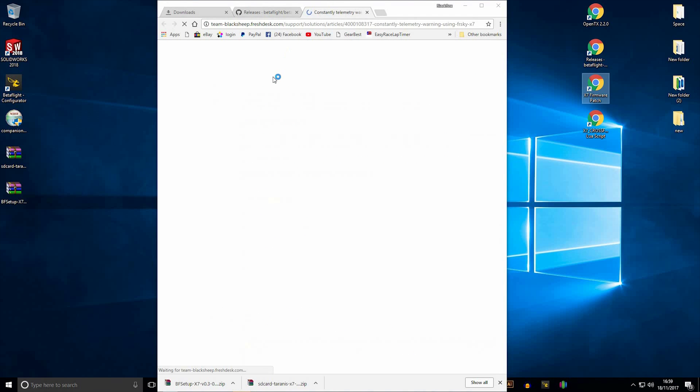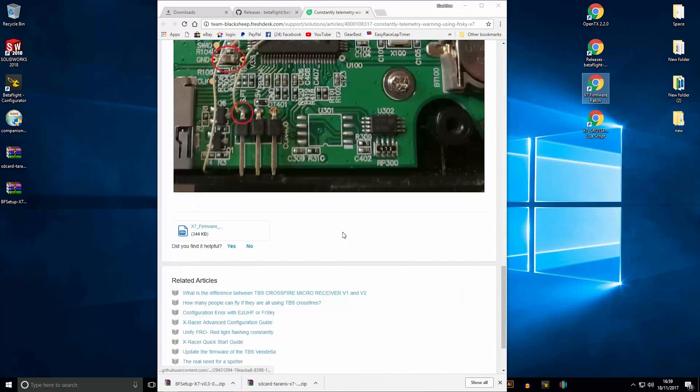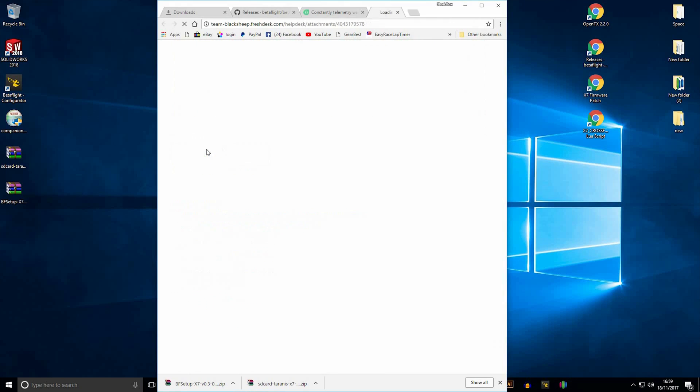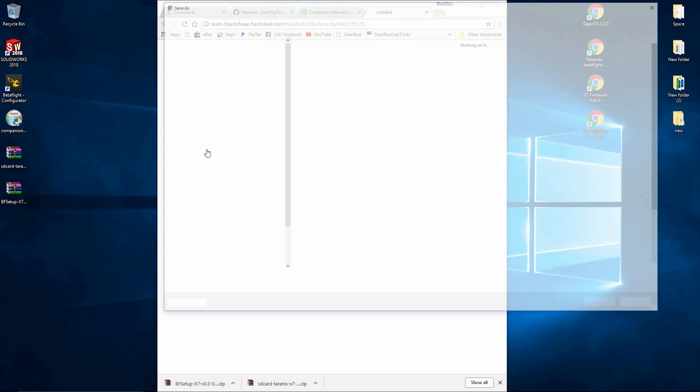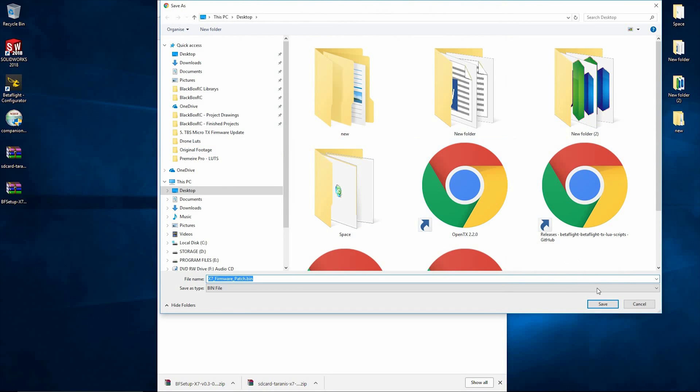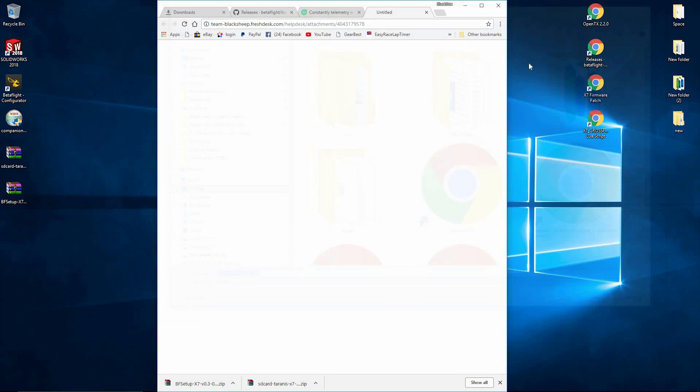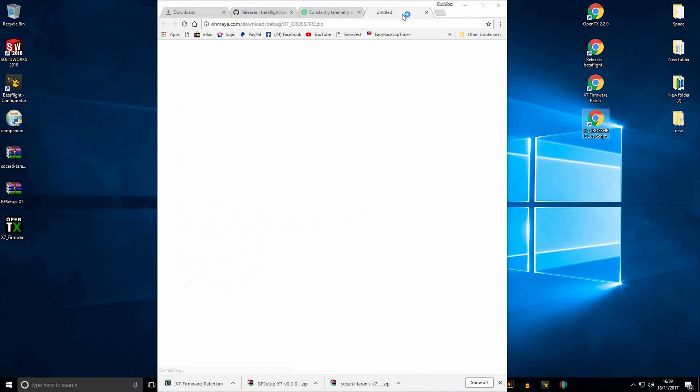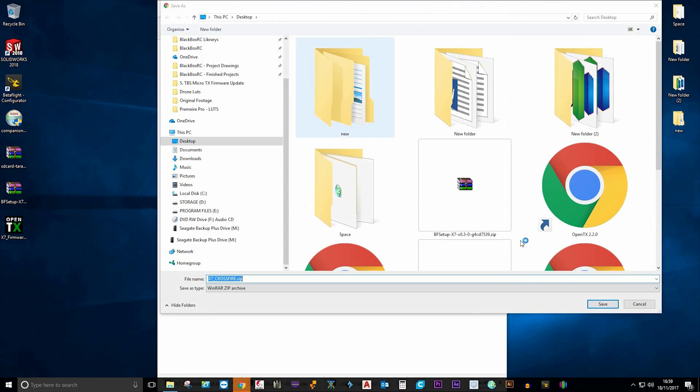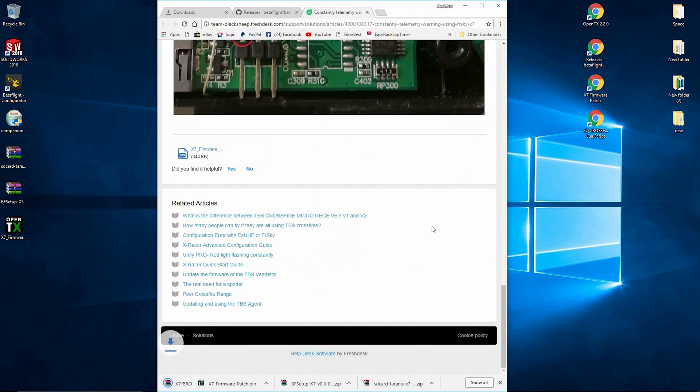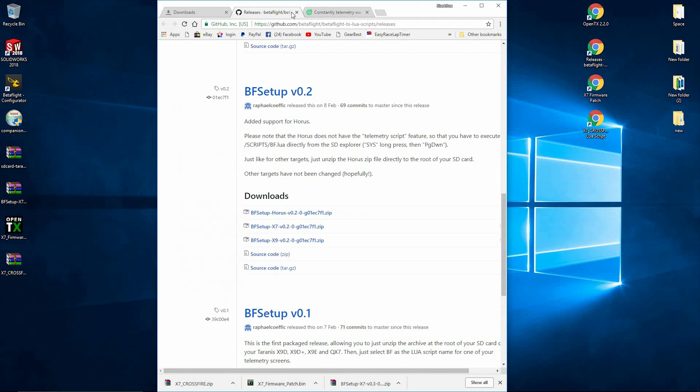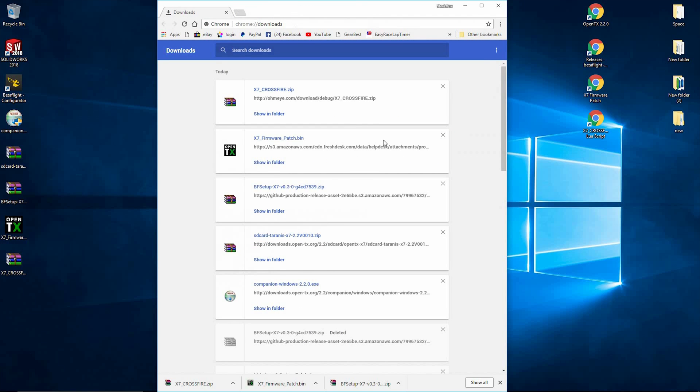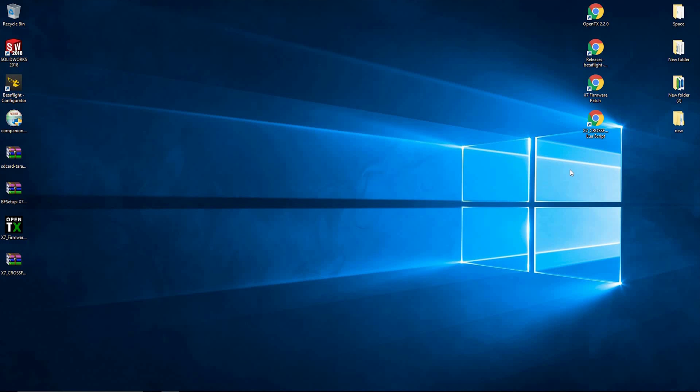Next we need to download the firmware patch. This is the QX7 firmware patch. If you've tried doing this before and you're stuck, you can't scroll, this will be the reason why. You need to use this firmware patch rather than the main firmware that you download through Companion. So set that to download. So we've got everything now.